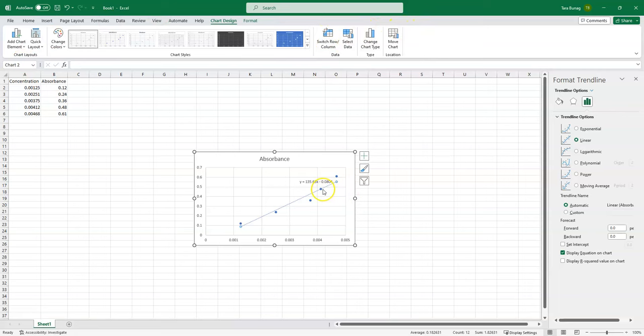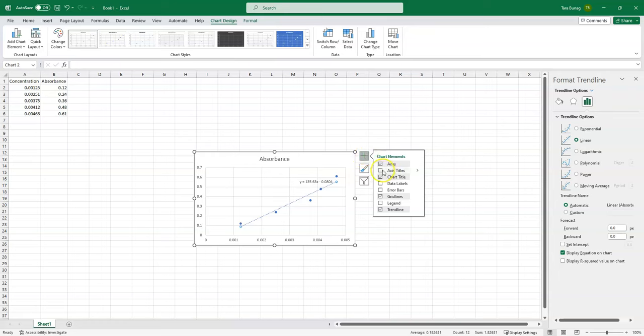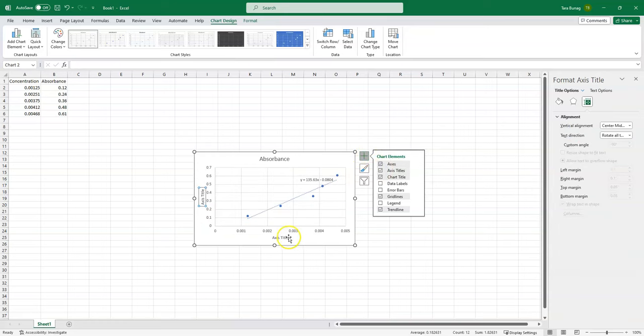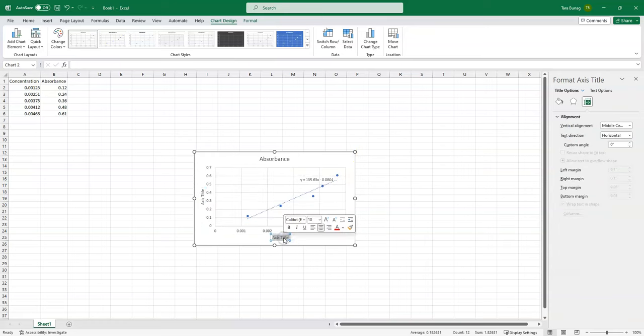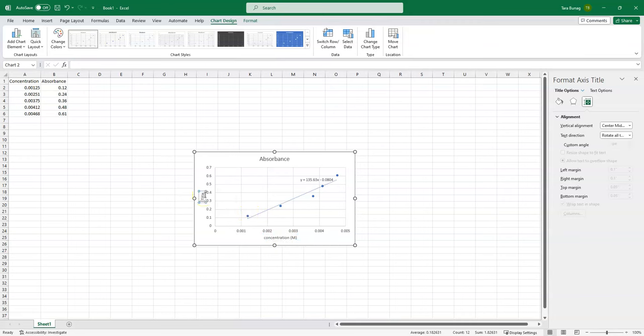If I want to add labels to this chart, there's a variety of methods of doing that depending on what form of Excel you are using. But I'm going to click here to add axis titles so that I know that this is my concentration in molarity and that this is my absorbance.